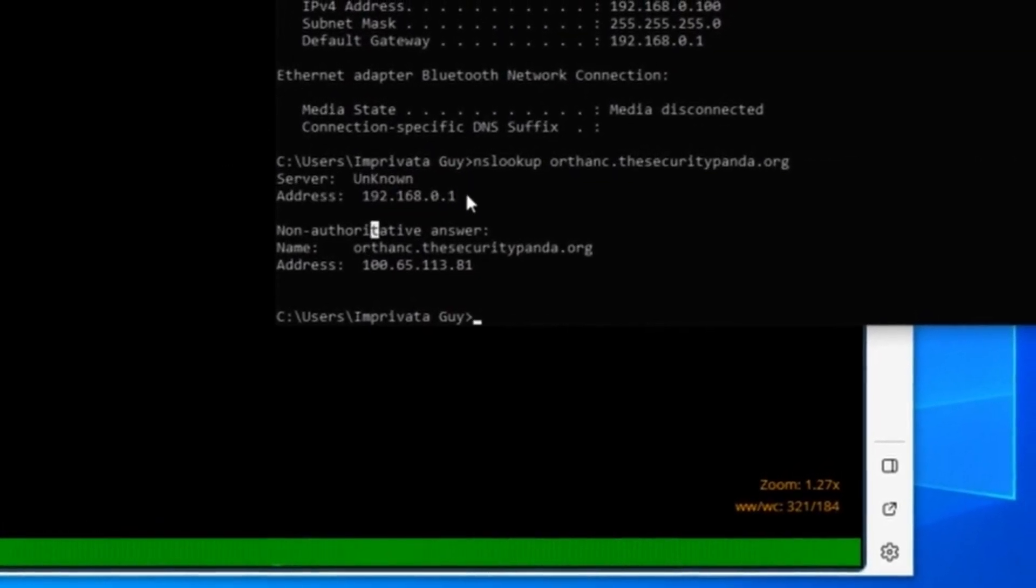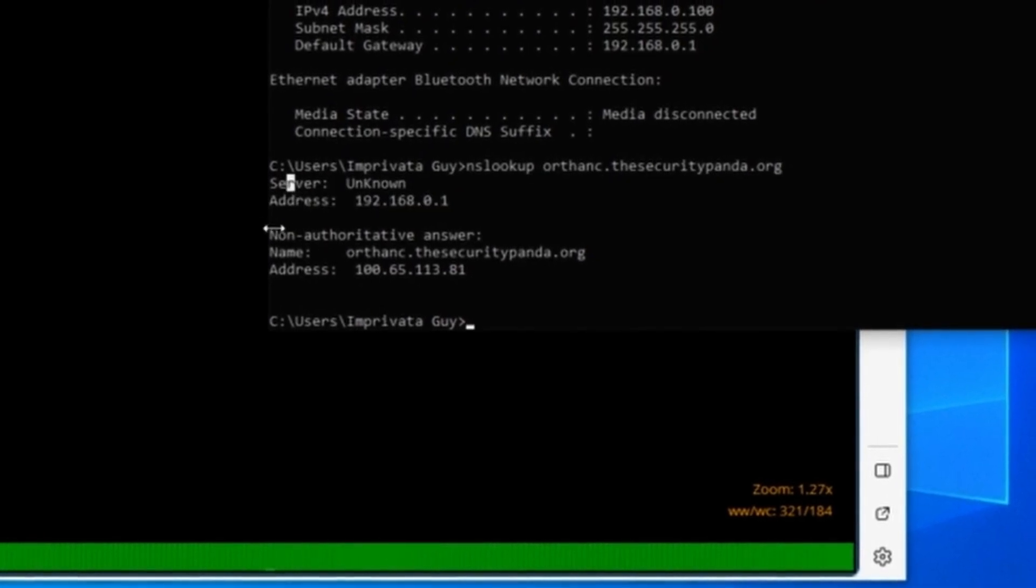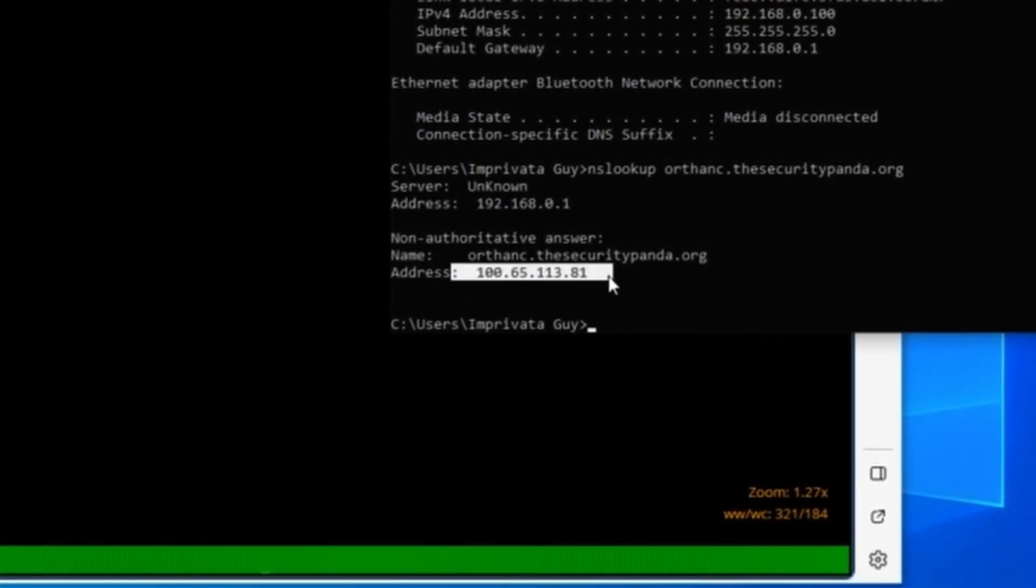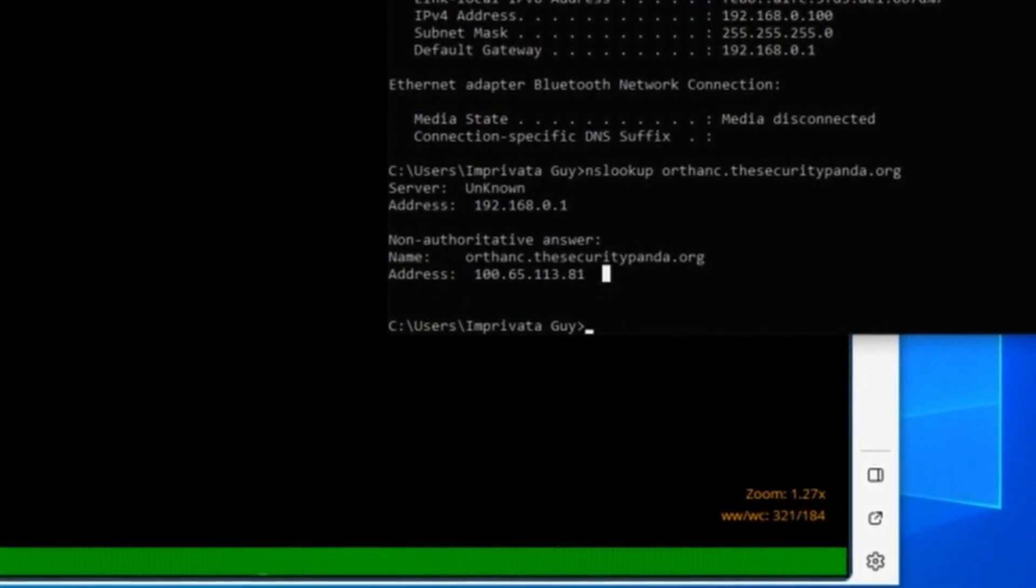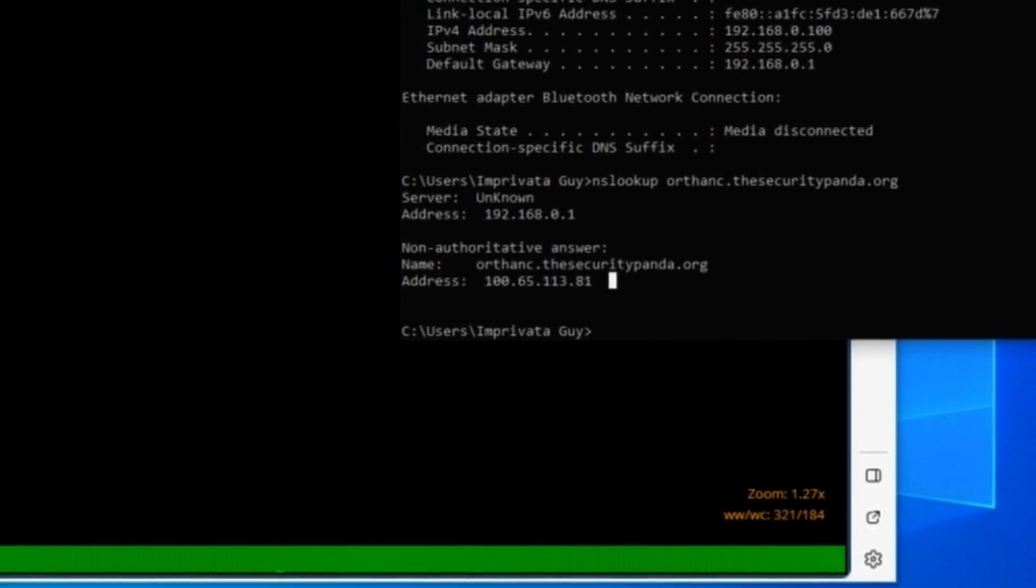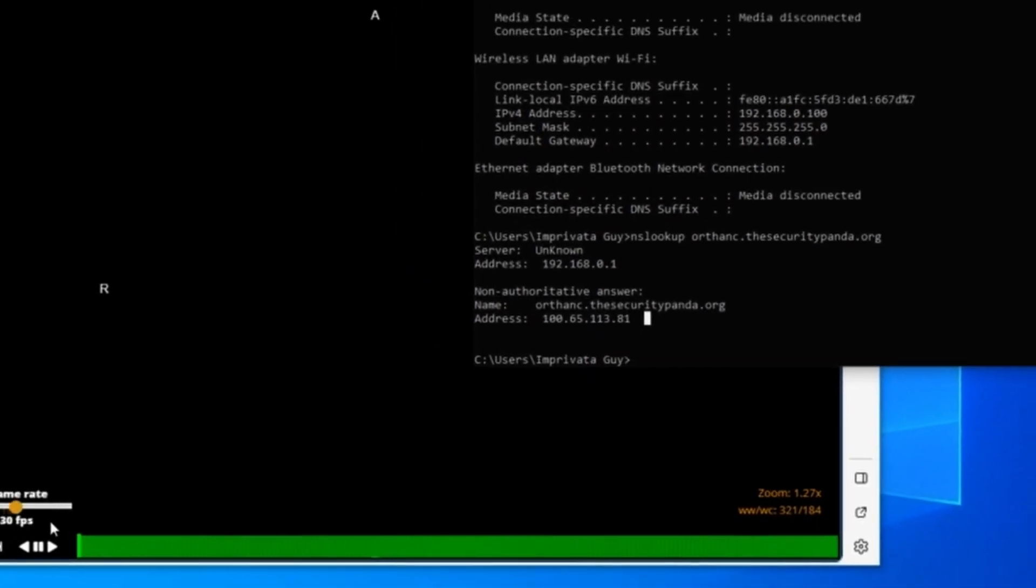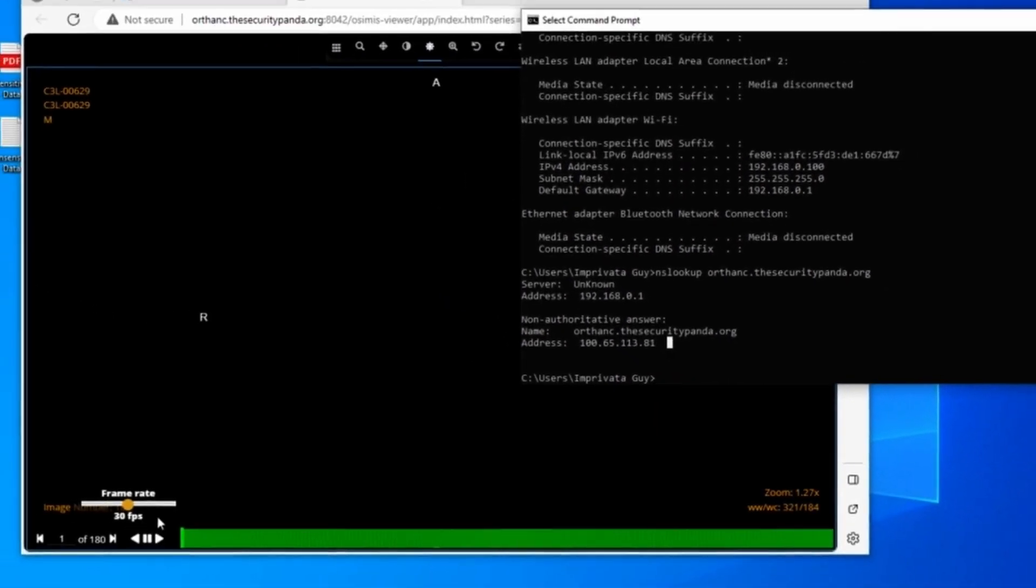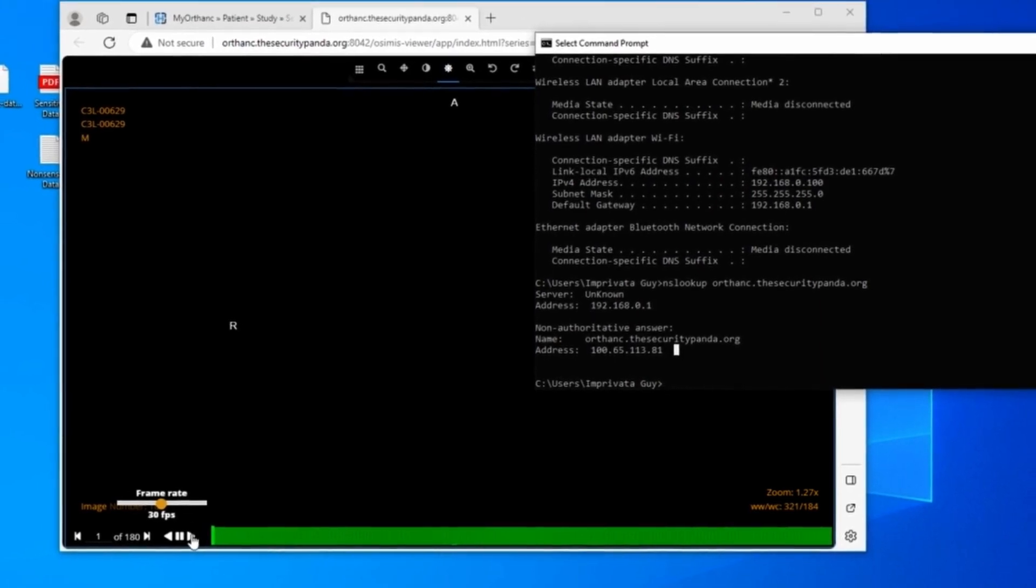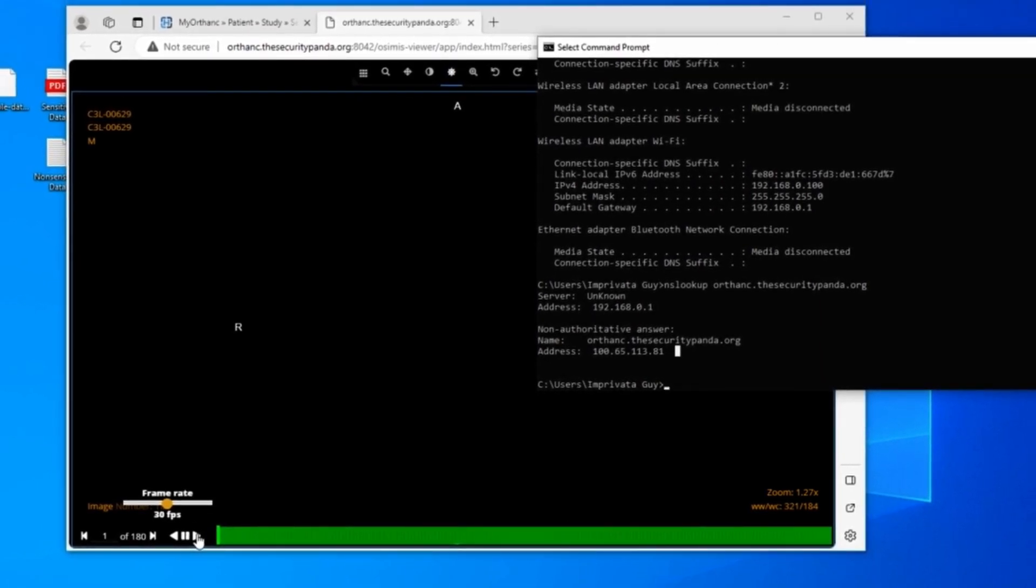So the fact that I can see Orthanc does not mean that I'm capable of getting there. That means that if I were to have zscaler.com, let's just say, behind an app connector that talks outbound only, if I don't have access to it, then I don't even know it exists, even if I know the URL. Even if I knew the IP address, because I'm not connected to the network.